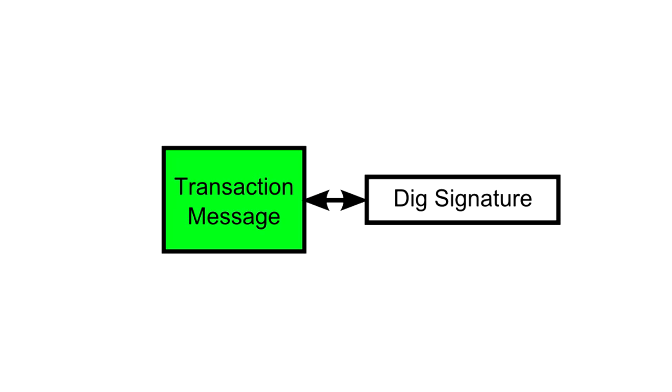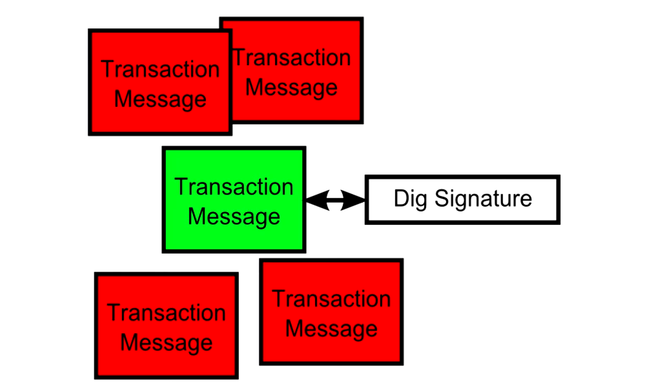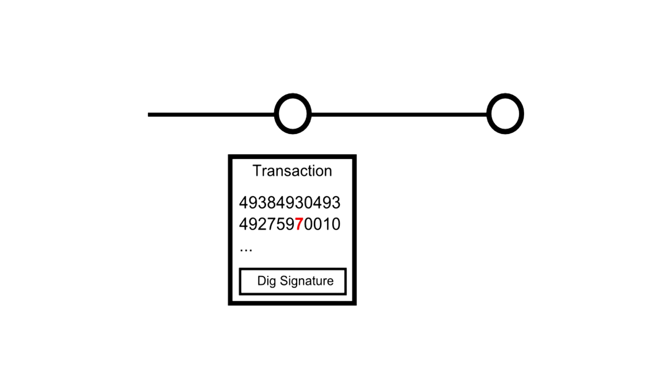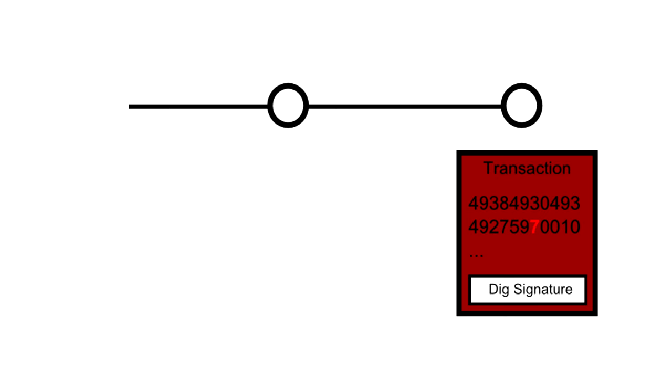Importantly, because the signature depends on the message, it will be different for every transaction, and therefore can't be reused by someone for a different transaction. This dependence on the message also means that no one can modify the message while passing it along the network, as any changes to the message would invalidate the signature.